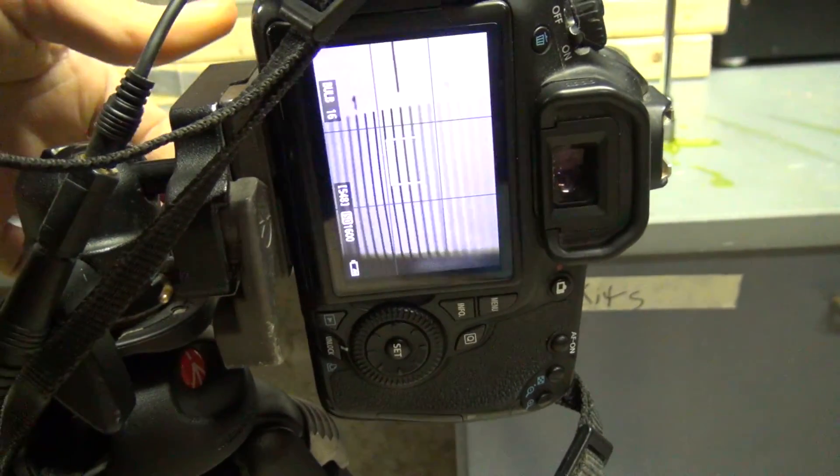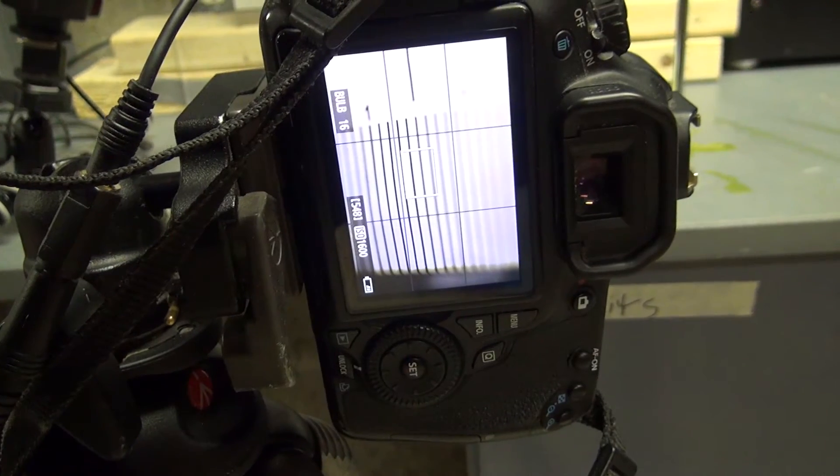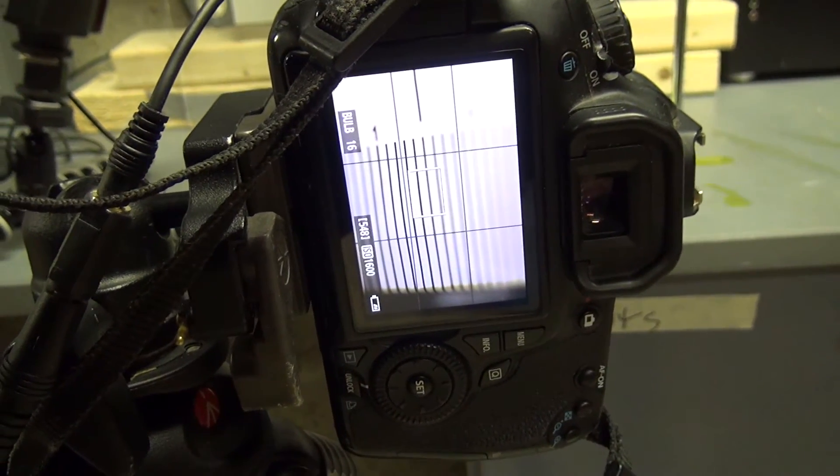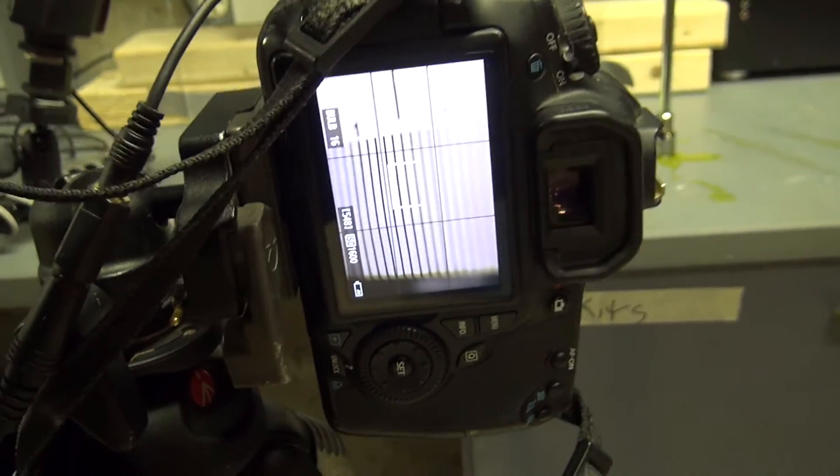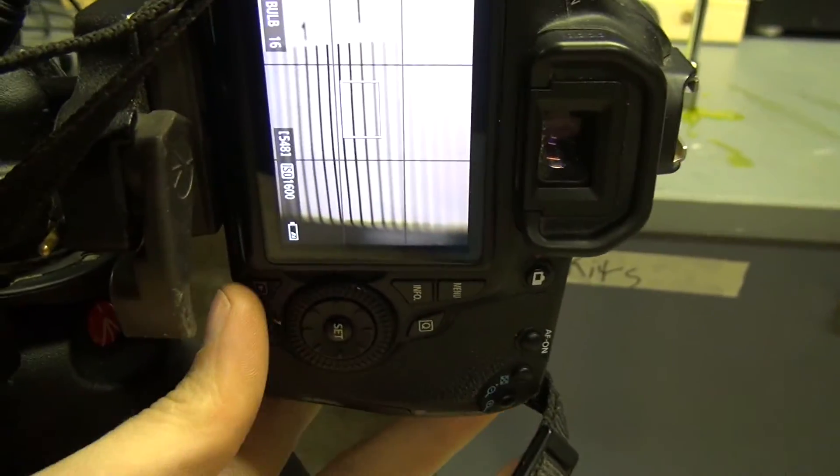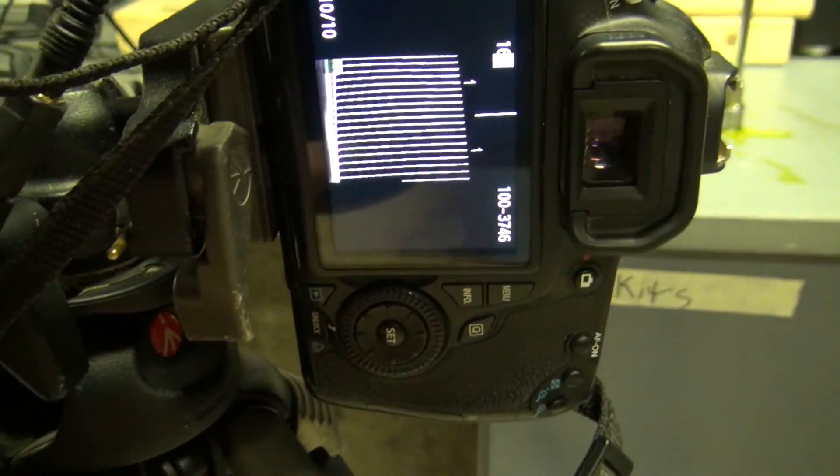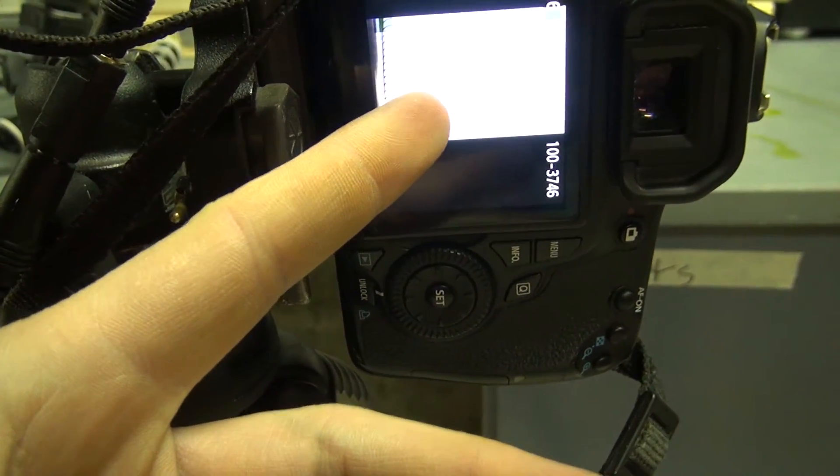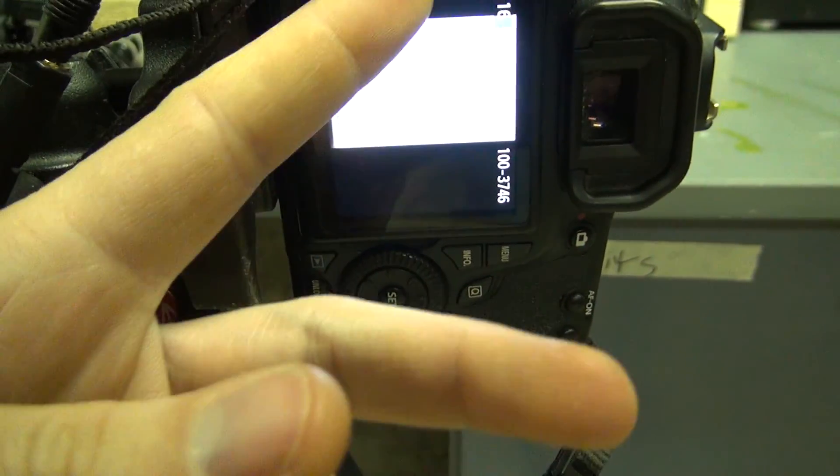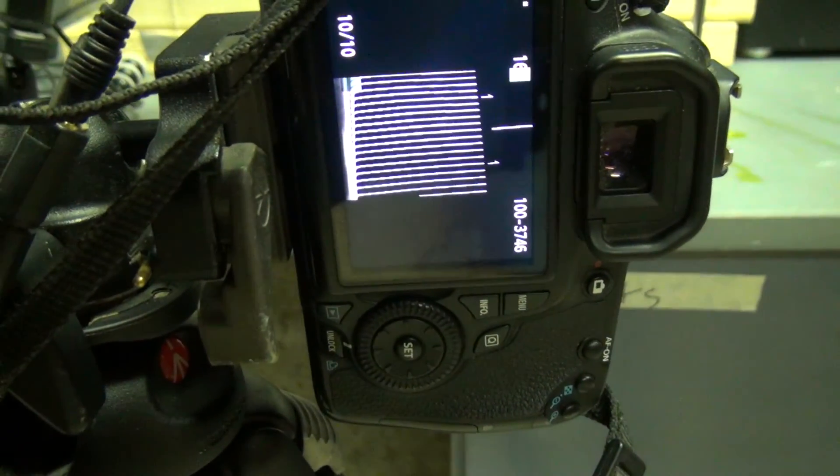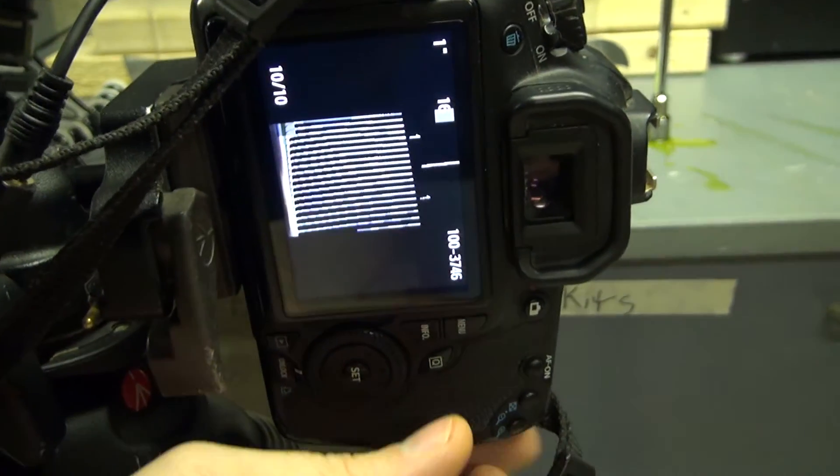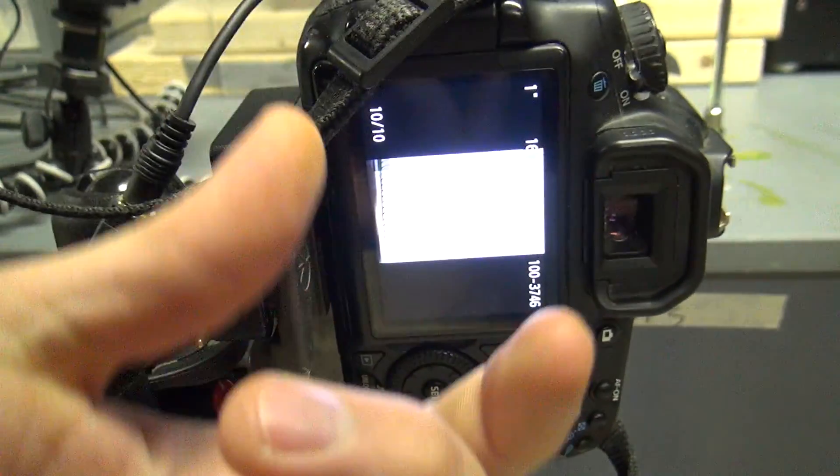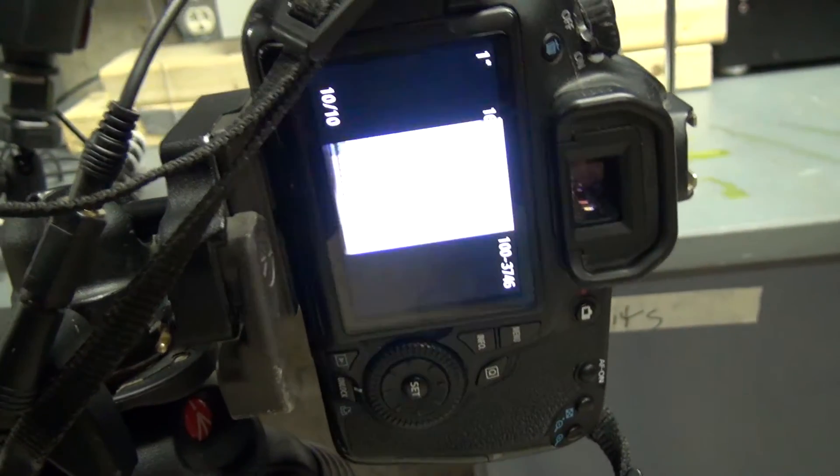But when I release it, then the depth of field is back to an aperture of 2.8. So that's the tricky part about using live view. And if we look at the last picture that I just triggered, you'll see that it's kind of overexposed. But the depth of field is good, or it's wide I guess in that case.